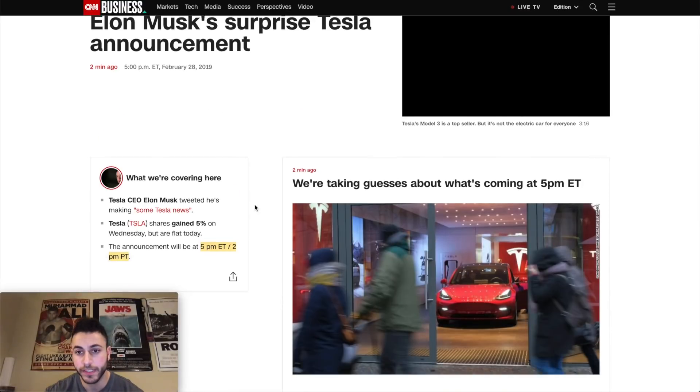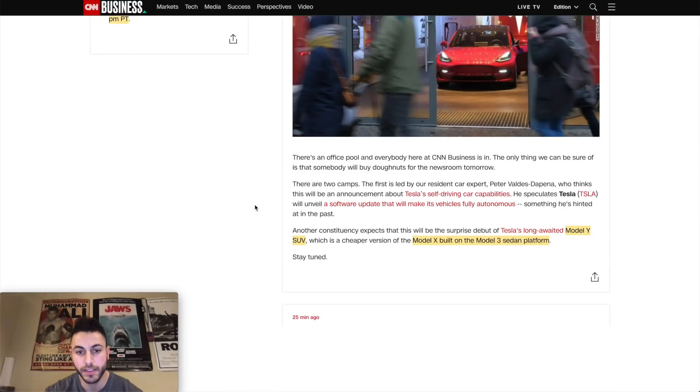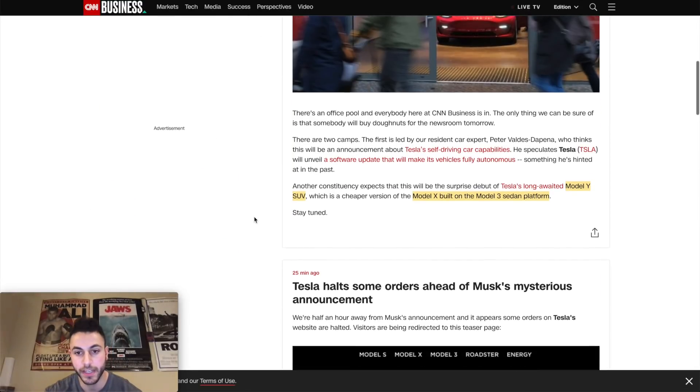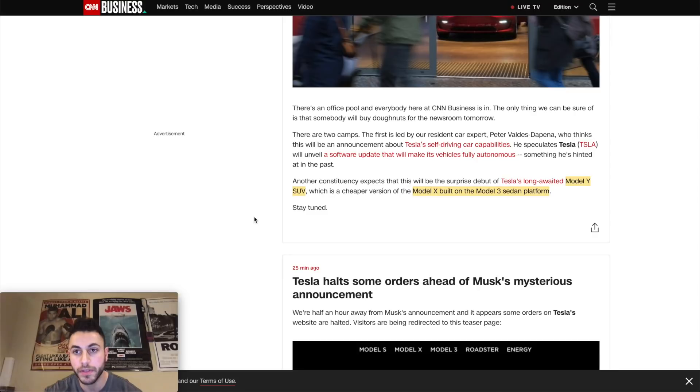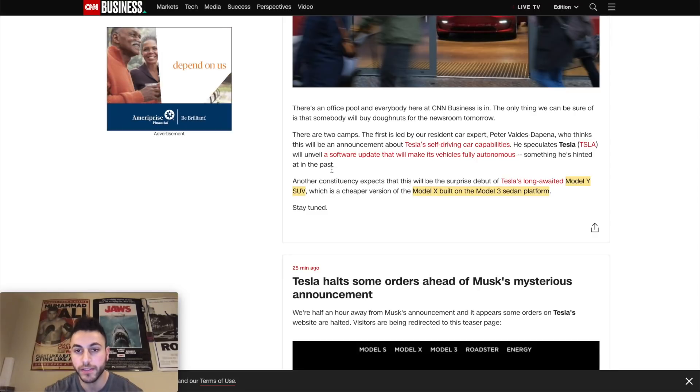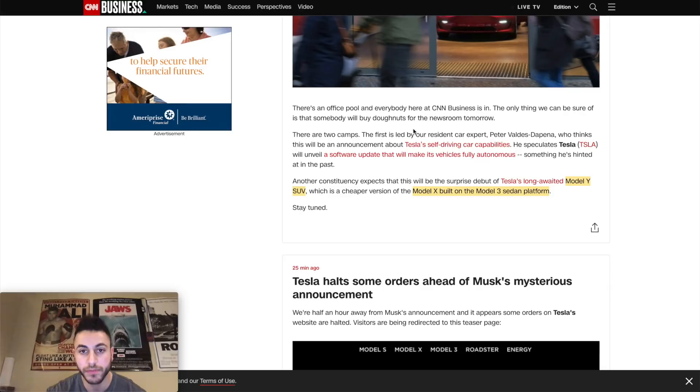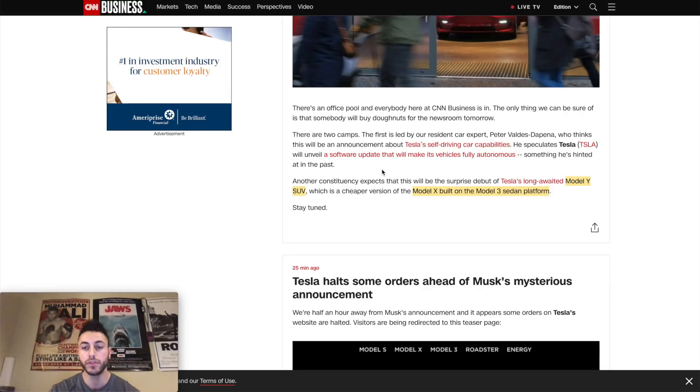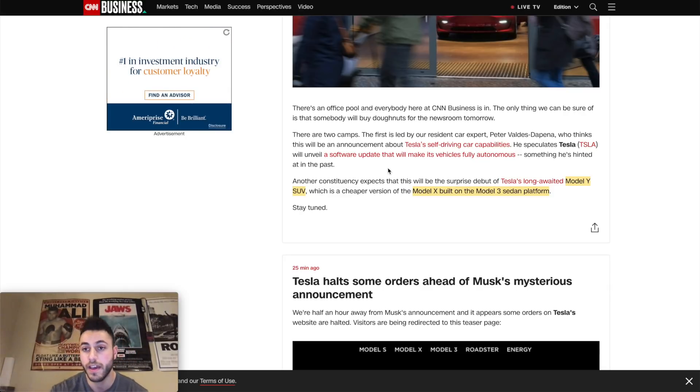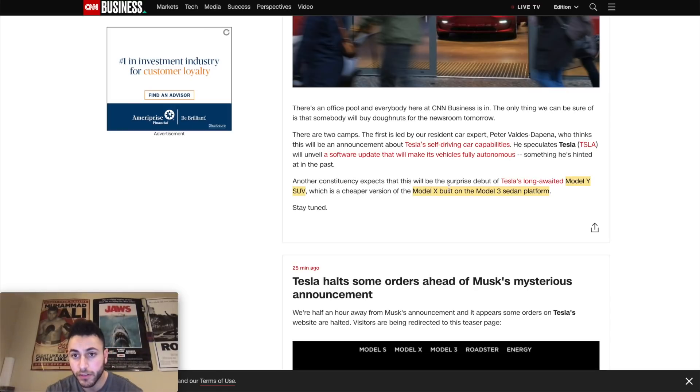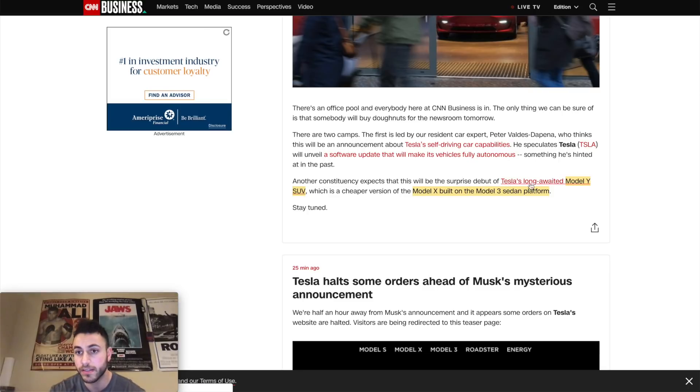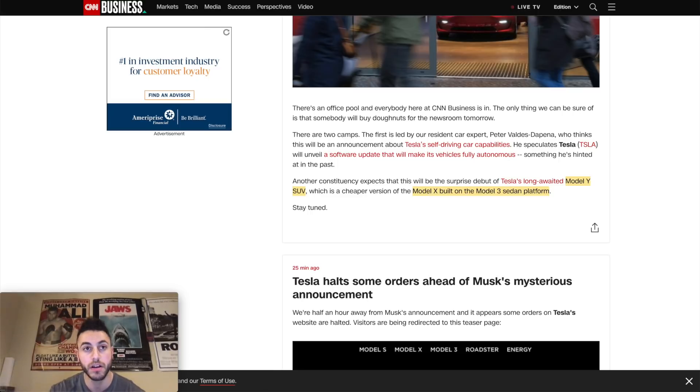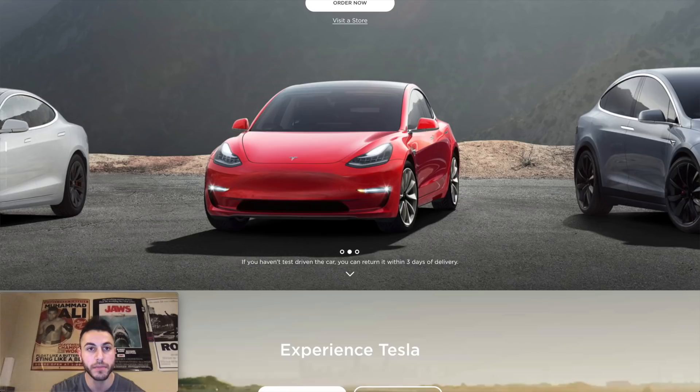We're taking guesses. So let's see some of the guesses that people are saying. Everybody at CNN speculates - okay, so there's speculation that Tesla will unveil a software update that will make its vehicles fully autonomous, something he hinted at in the past. Another person is saying that they're expecting that there will be a surprise debut of Tesla's long-awaited Model Y SUV, which is a cheaper version of the Model X.